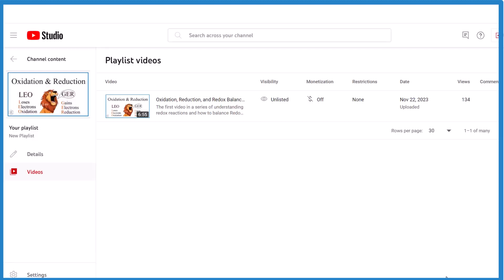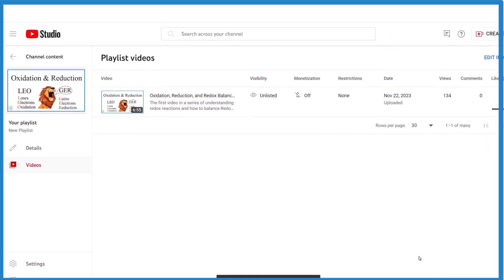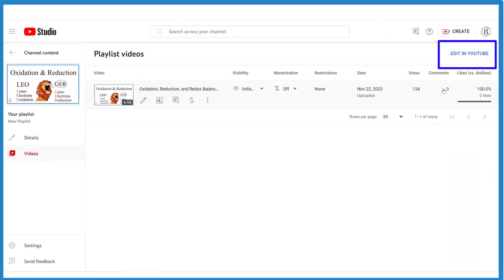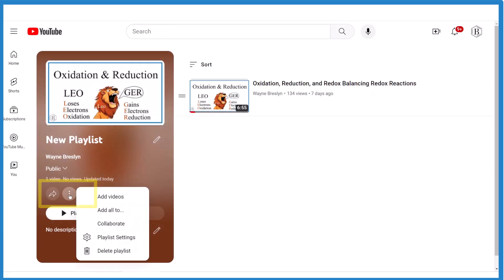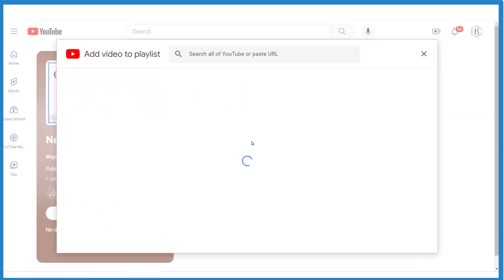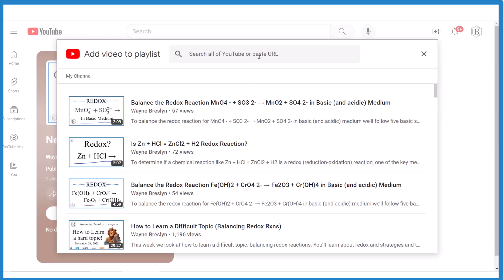But here's the problem — what if you want to add another one? What you have to do is click Edit, then go over here to these three dots and click Add Videos. Then you can search for your video and find it. For me, the best way is to find the URL for my video and just paste it in here, because otherwise it searches all of YouTube and my video doesn't always come up.